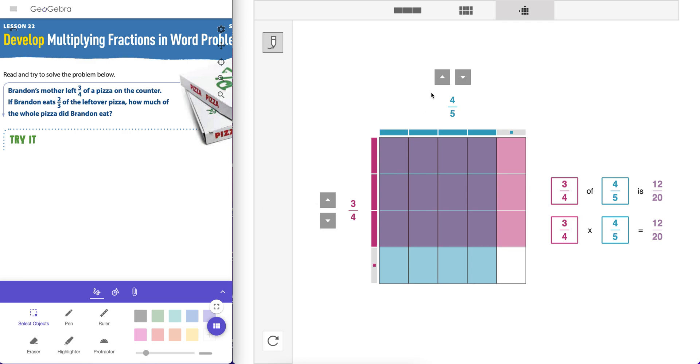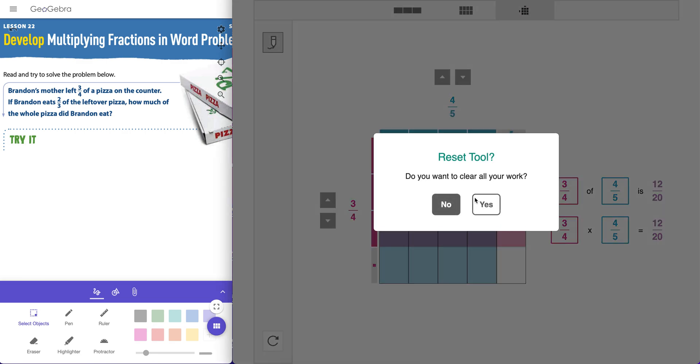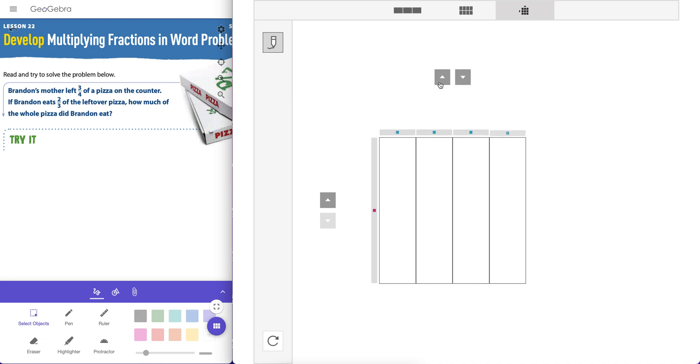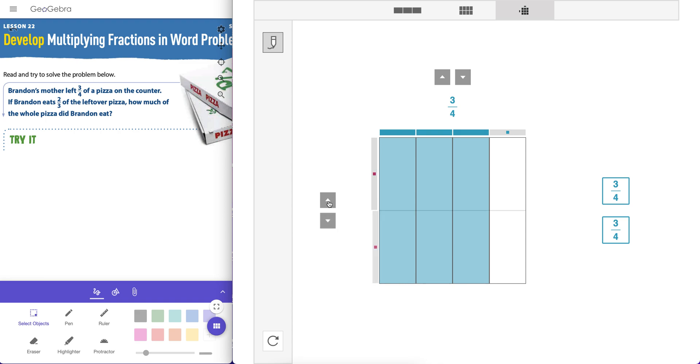And yeah, same thing with this problem here. Eat two-thirds of the leftover pizza, two-thirds of three-fourths. We can go ahead and refresh. Brandon's mother left him three-quarters of a pizza. We can go ahead and just simply cut that pizza up into four pieces, and now we want to cut those three. So one, two, three.